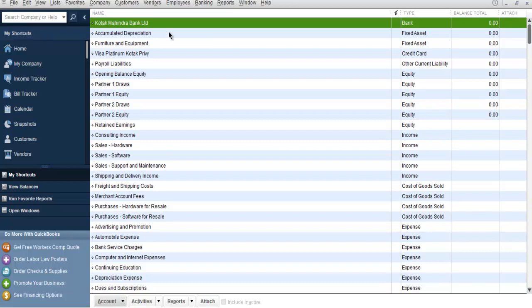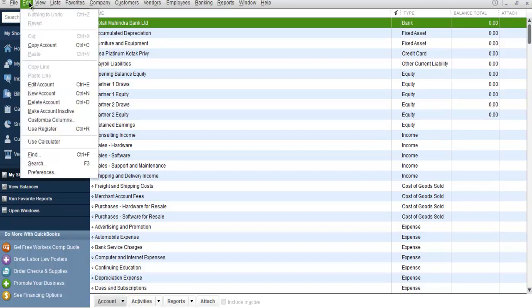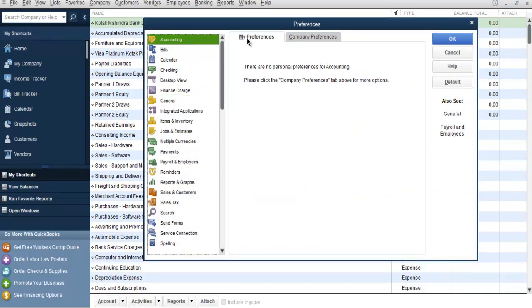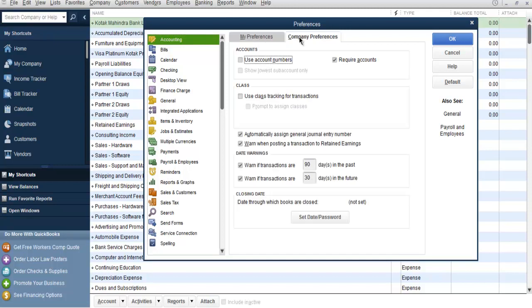So if you want to set a particular account number for your expenses or income accounts, then you have to go to Edit menu and choose Preferences. Then go to Accounting, then go to Company Preferences, and then choose Use Account Numbers.